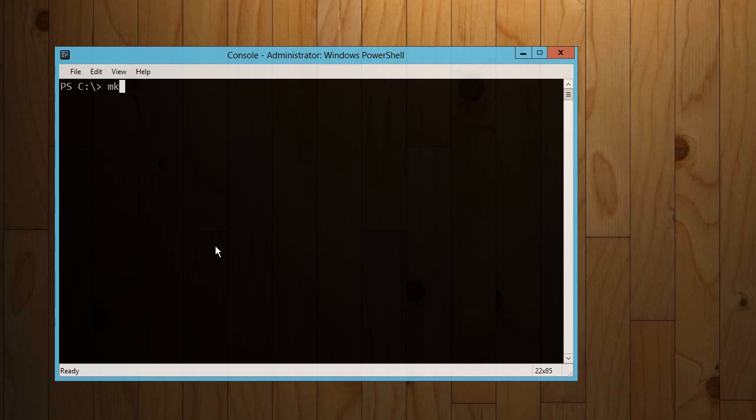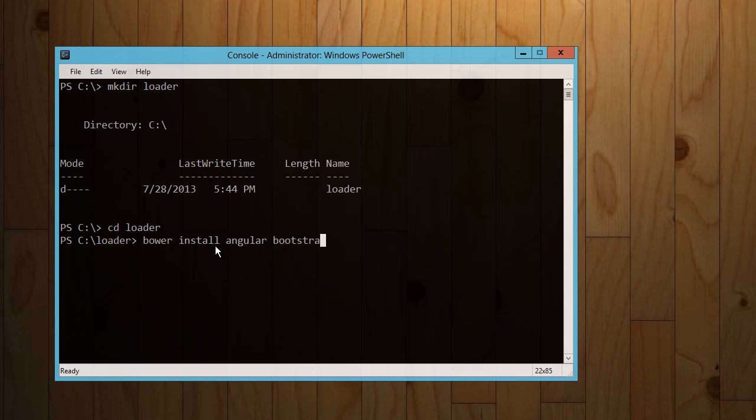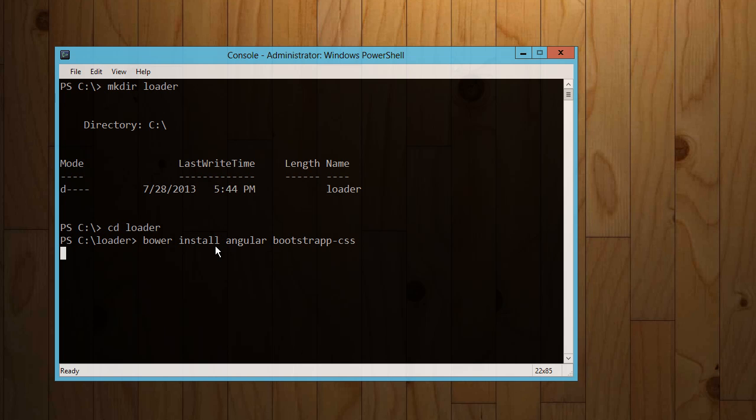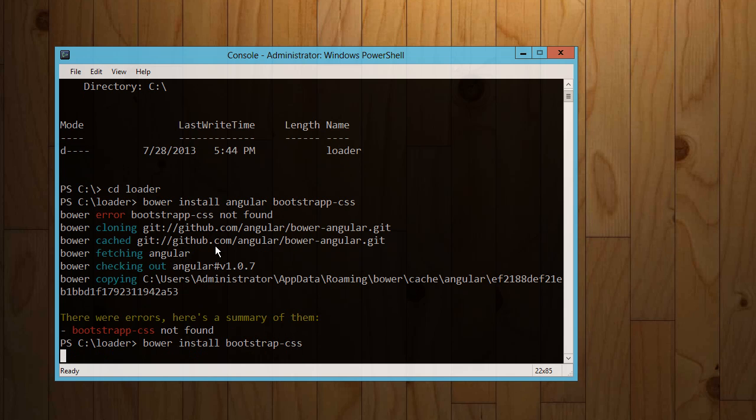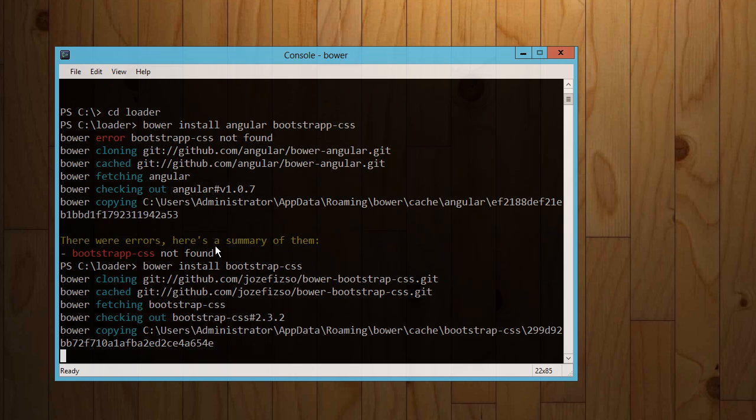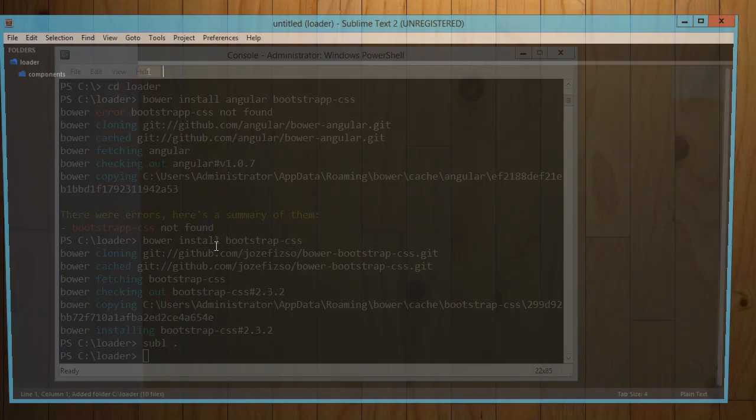So we're just going to jump right in here. We're going to make a directory called loader, jump into that directory, and then I'm going to use Bower to install Angular and Bootstrap CSS. And so that's installing now, and whoops, you know what? Bootstrap is not spelled that way. Bootstrap CSS. Okay. That is now installed. So let's go ahead and load that up in Sublime.